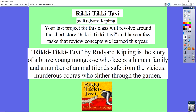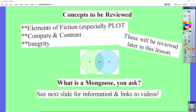It's a story about a young mongoose — I'm going to show you in a minute what a mongoose is — who keeps a human family and a number of animal friends safe from a cobra. We're going to review a couple of concepts: the elements of fiction, especially focused on plot, and what a compare and contrast essay is like.